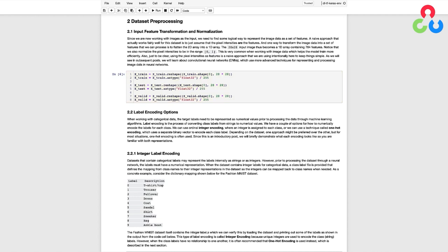Since we know the images are 28 by 28 pixels, we can use the NumPy reshape function to reshape the 2D data into a vector of length 784. Notice that we also normalize the pixel intensities to be in the range 0 to 1. This is very common when working with image data, which helps the model train more efficiently.